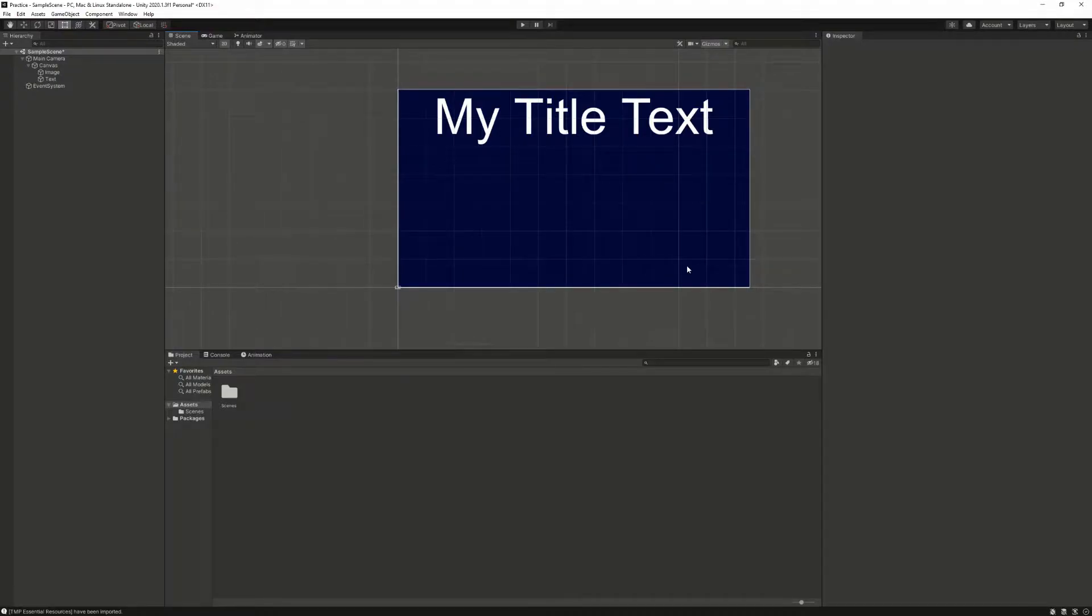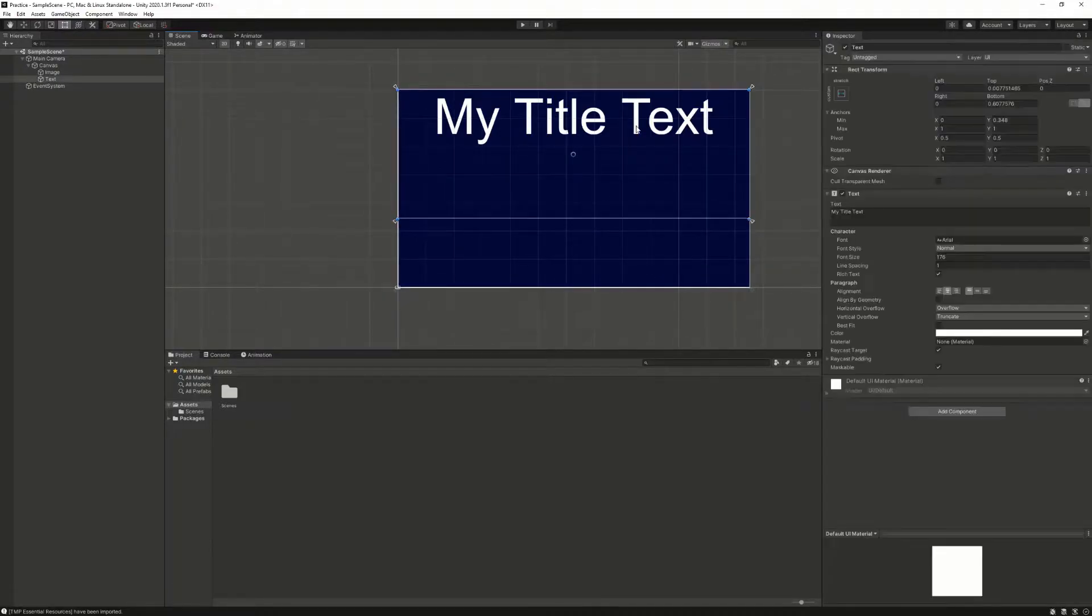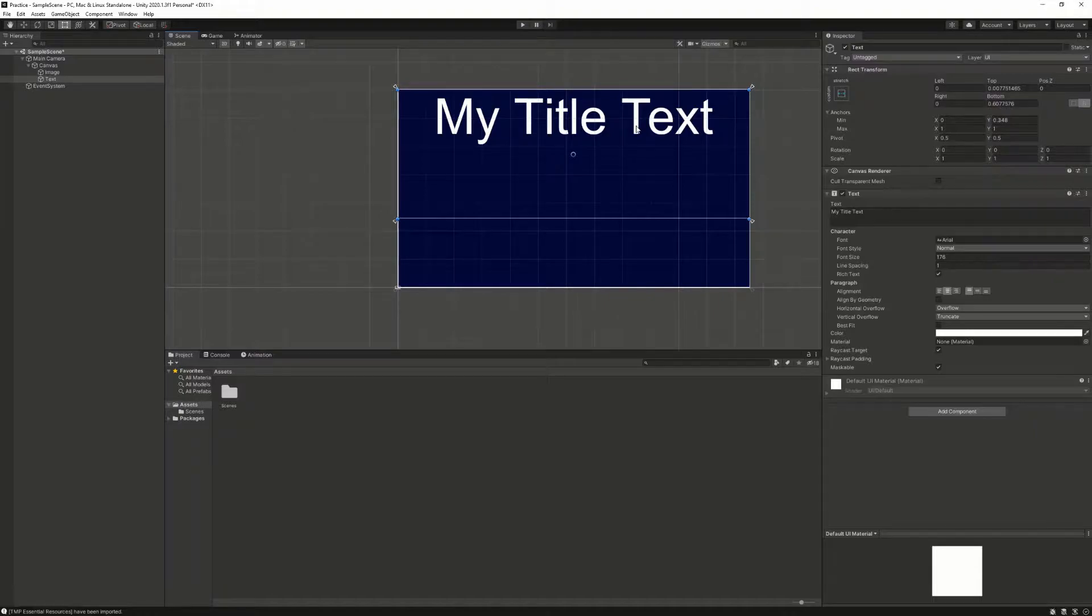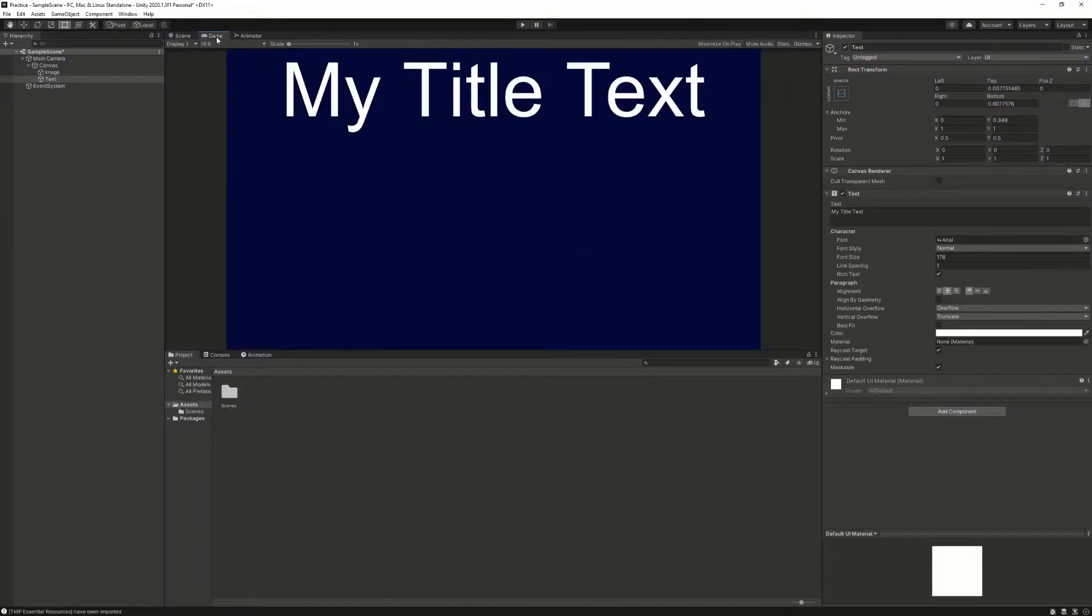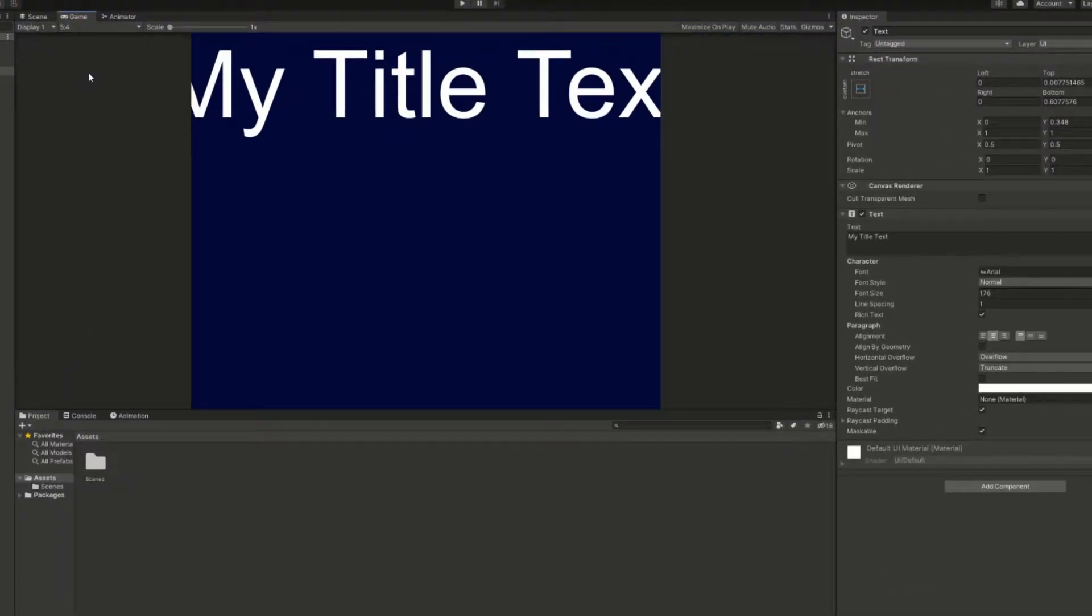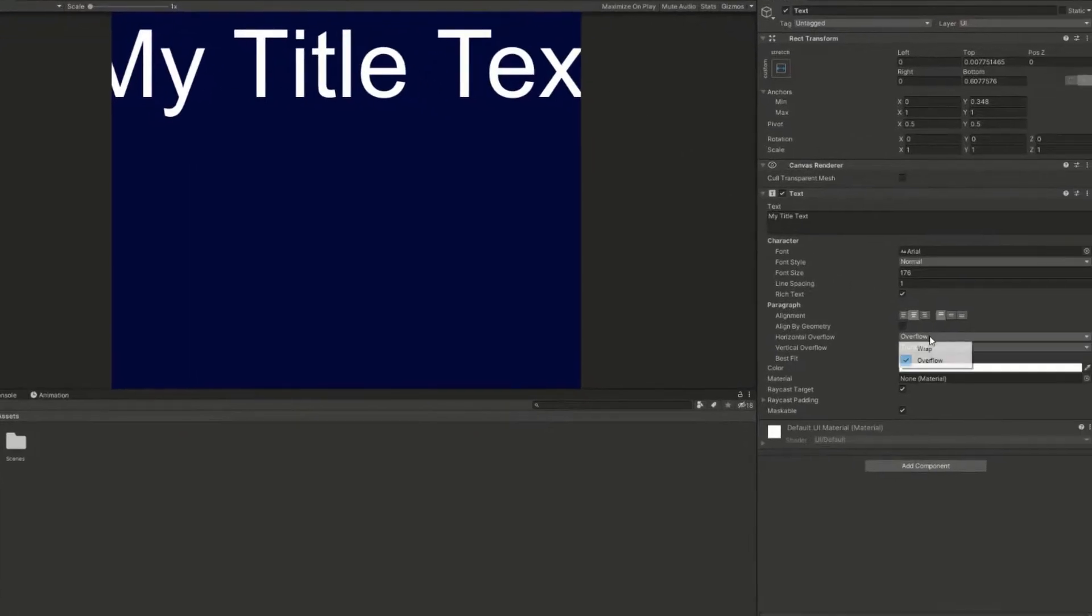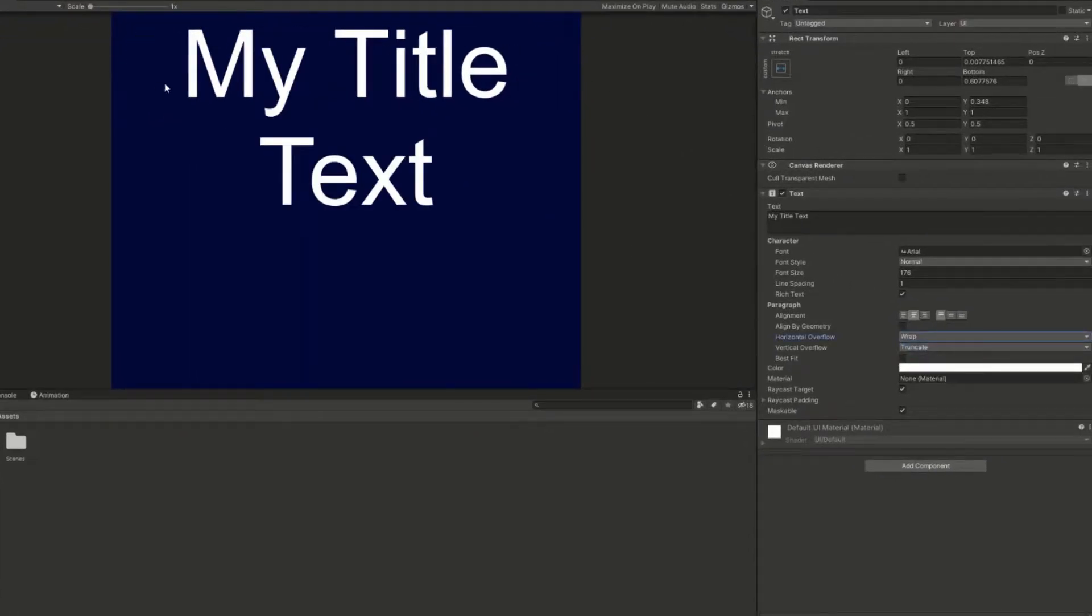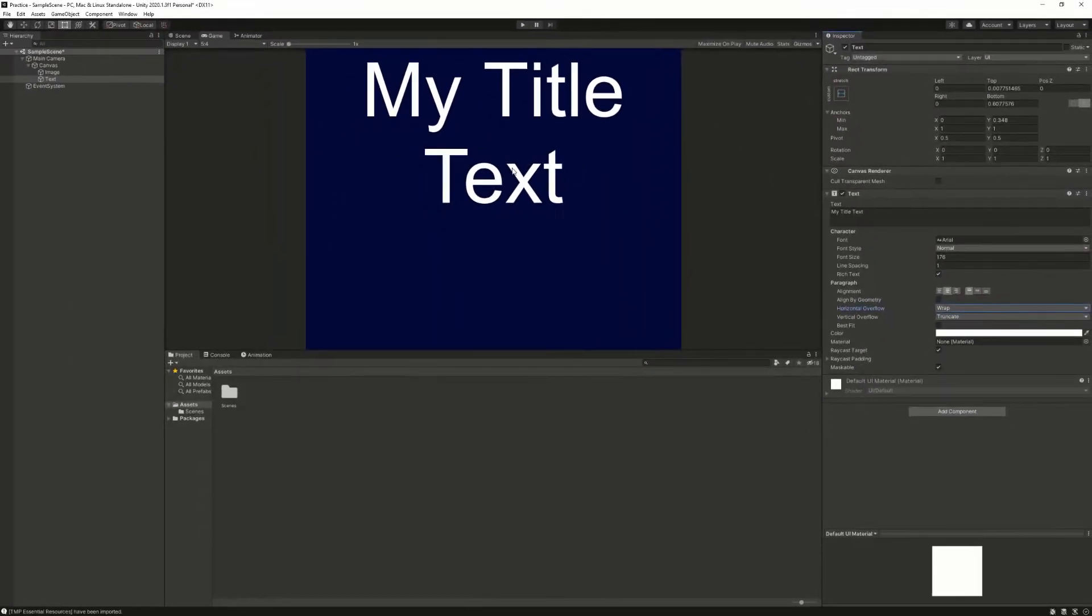Let's say you have some text that you'd like to look like this across all screen resolutions. But the problem is, when you change screen resolutions, the text either gets cut off or it wraps and doesn't look how you want it to.